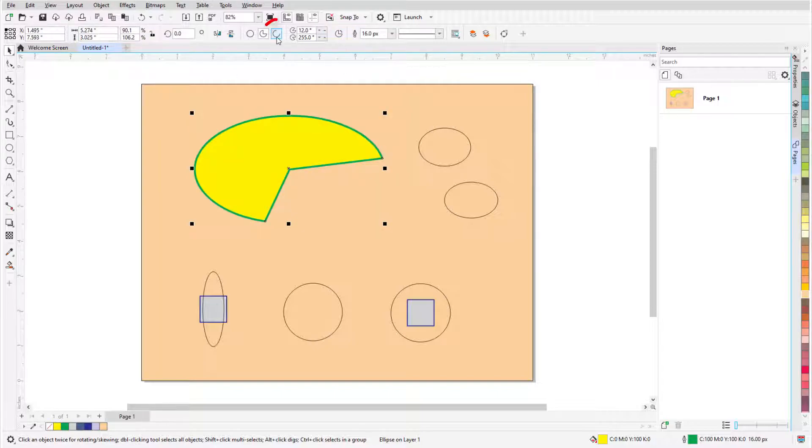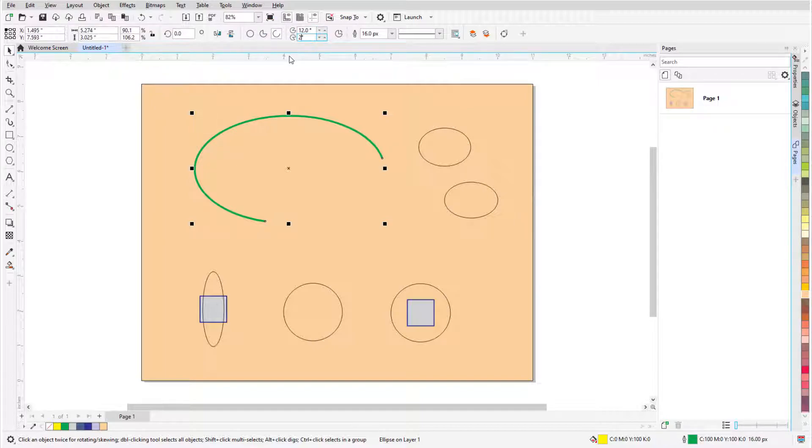An arc is similar to a pie, but is an open curve with no fill. Setting start and end angles and changing direction works the same way.